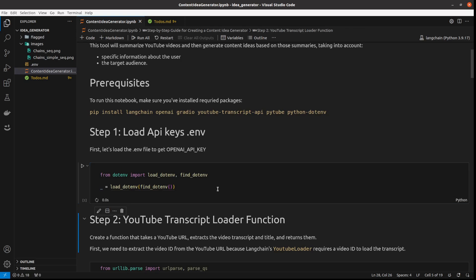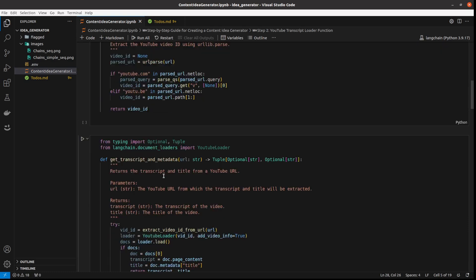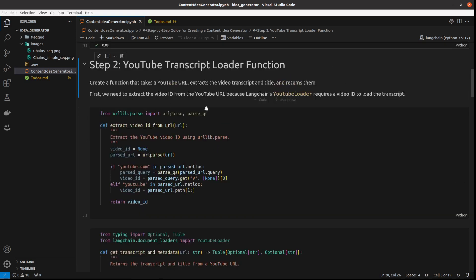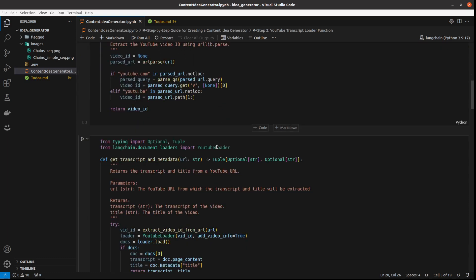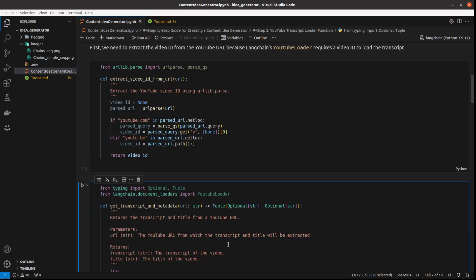As the second step we will need to load YouTube transcripts, and for that we will use LangChain's YouTube Loader. However, I want to make it so that we actually paste YouTube URLs, but at this moment YouTube Loader accepts only the video ID — which is only the unique ID of the video, not the whole URL.